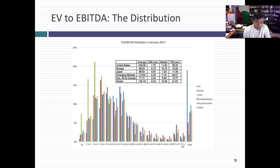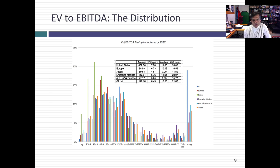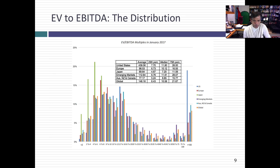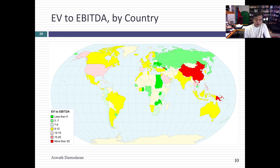Let's look at EV to EBITDA — a multiple that has taken off over the last 30 years, going from very limited use in the mid-1980s to making up almost a third of all equity research in 2016. Again, you see the skewed distribution. Comparing across markets, emerging markets now look like the most expensive, slightly more expensive than the US, at a median of 11.91 times EBITDA. Japan still looks cheapest. Australia, New Zealand, and Canada are next at 8.85 times EBITDA. China looks pretty expensive — it's looked expensive on pretty much every multiple. Always check the fundamentals before acting on these numbers.